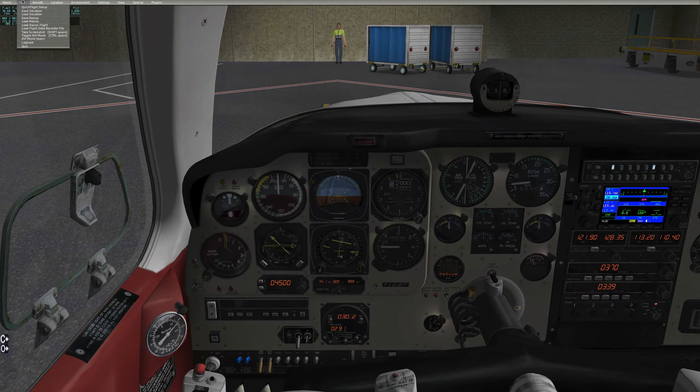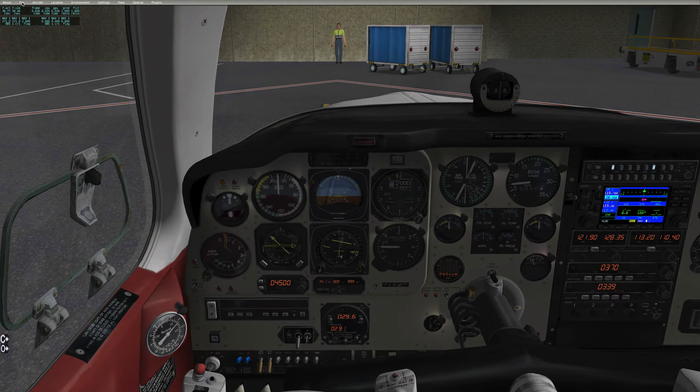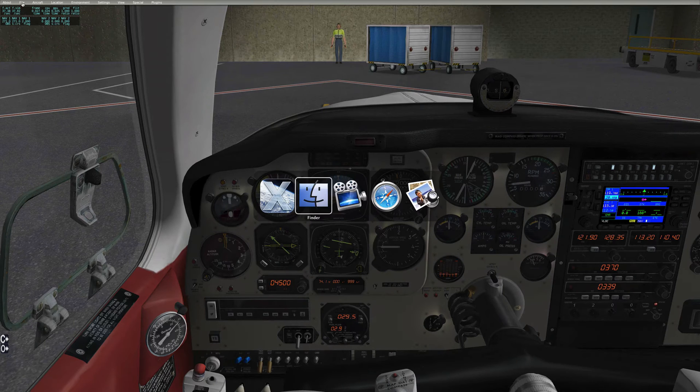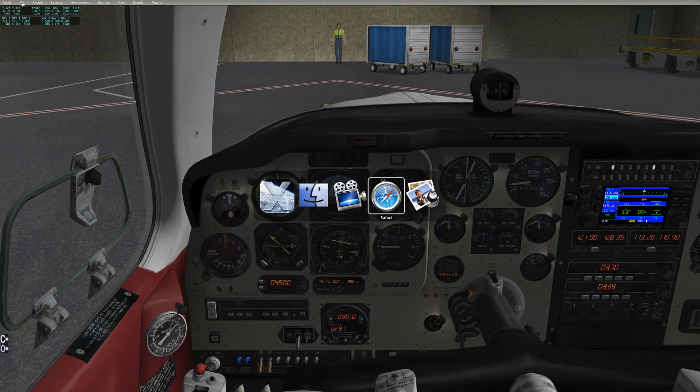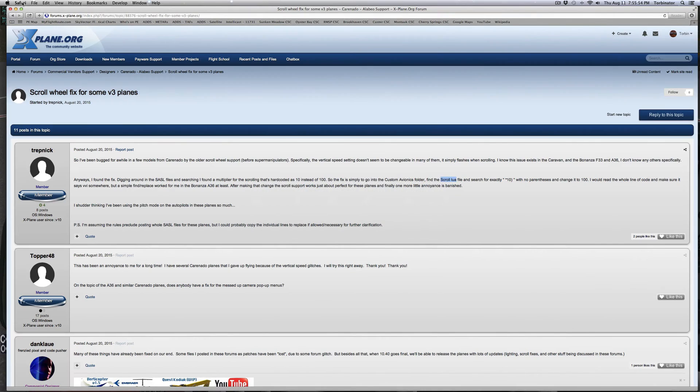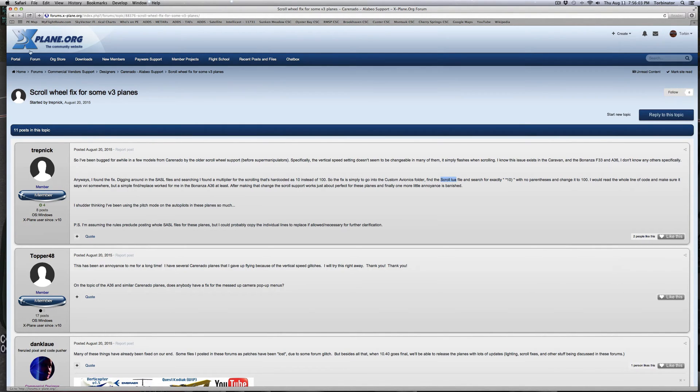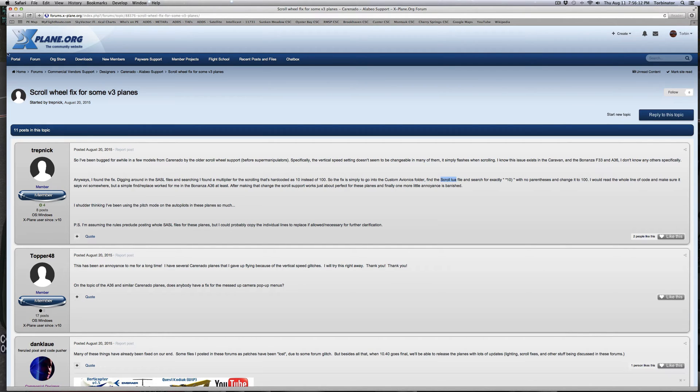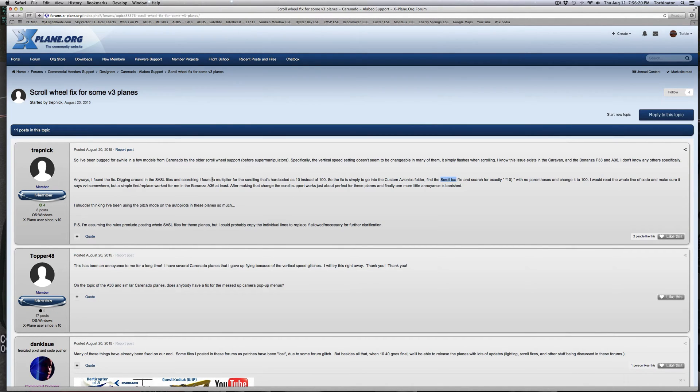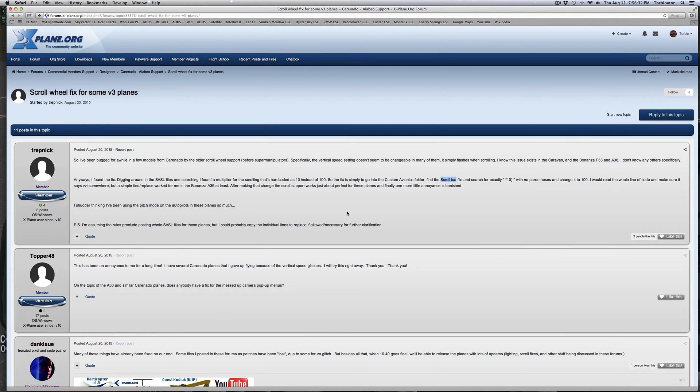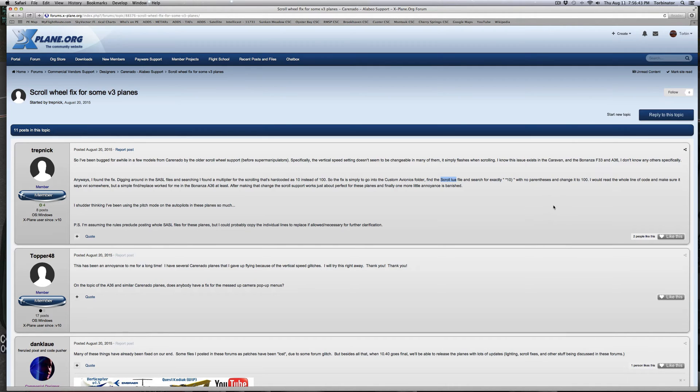What I found, what I did was I did a search. This video is basically describing the text of this post on X-Plane.org: scroll wheel fix for some V3 airplane. If you need to you can always go ahead and look at that. But basically what they told us to do or suggested was by changing some stuff in a SASL file. They changed a multiplier that was set at 10 and they changed it to 100, and it was in the custom avionics folder and it was the scroll.lua file. Instead of asterisk 10, we're going to add a 0 to it.